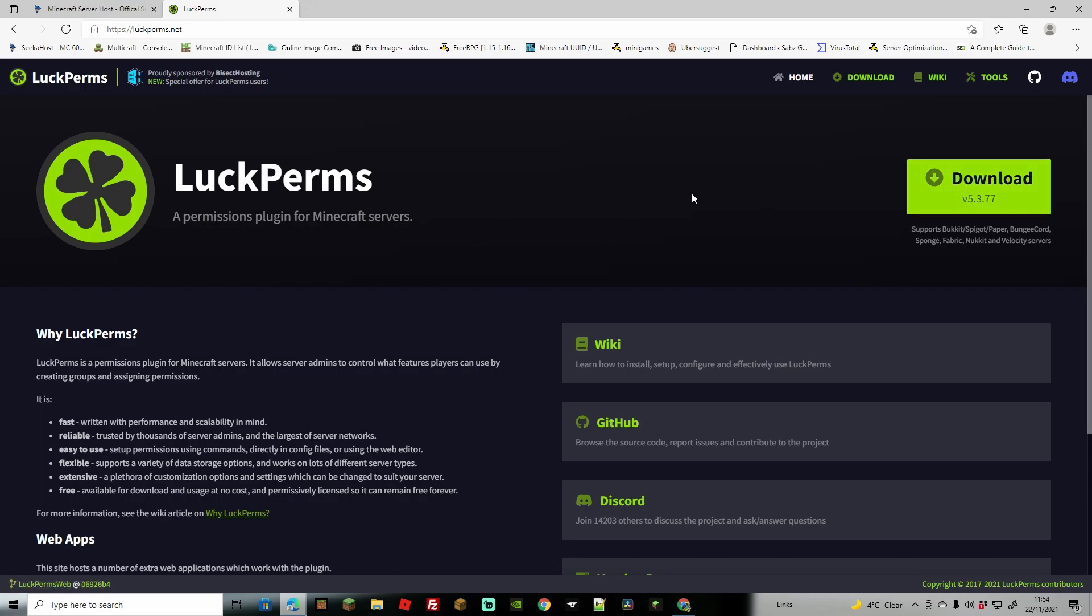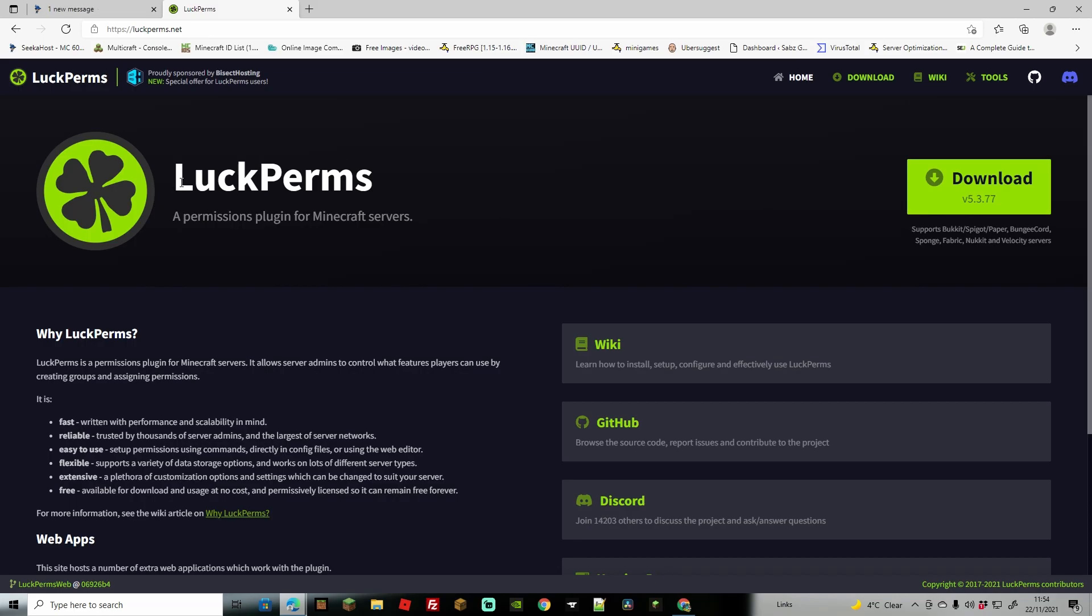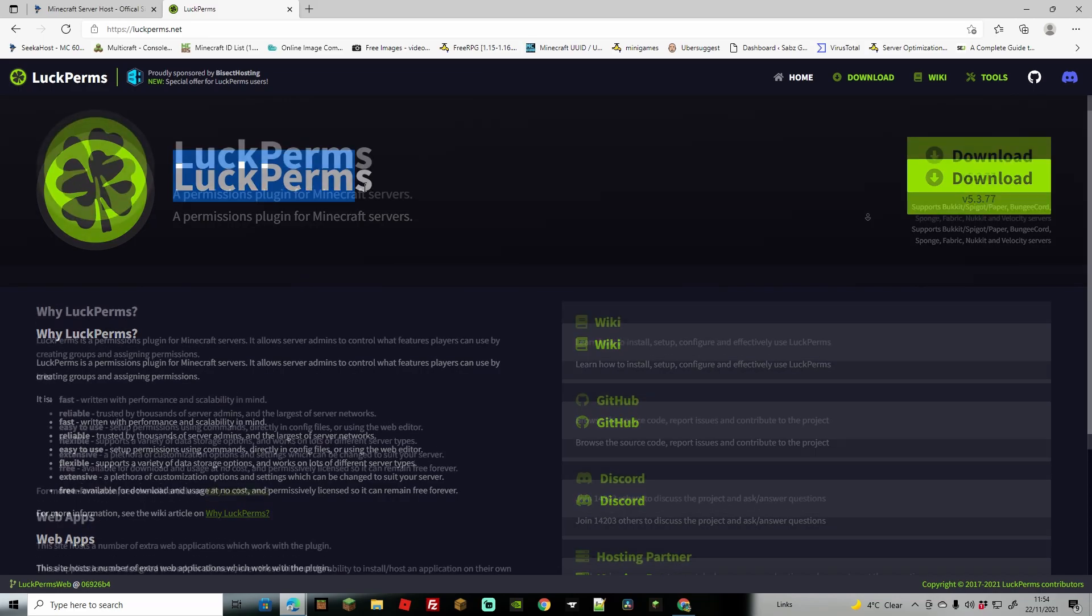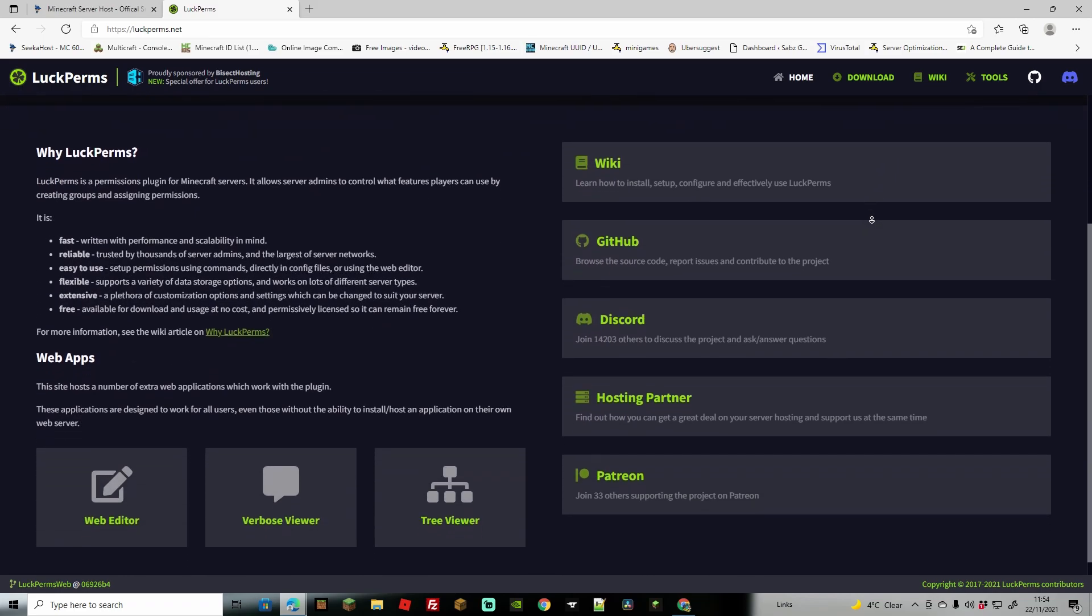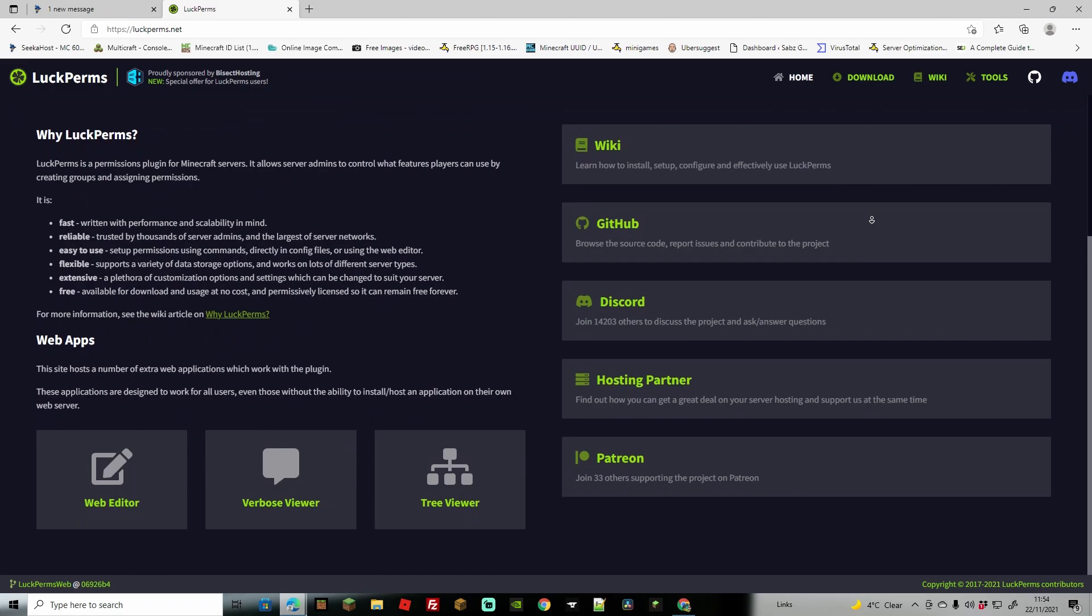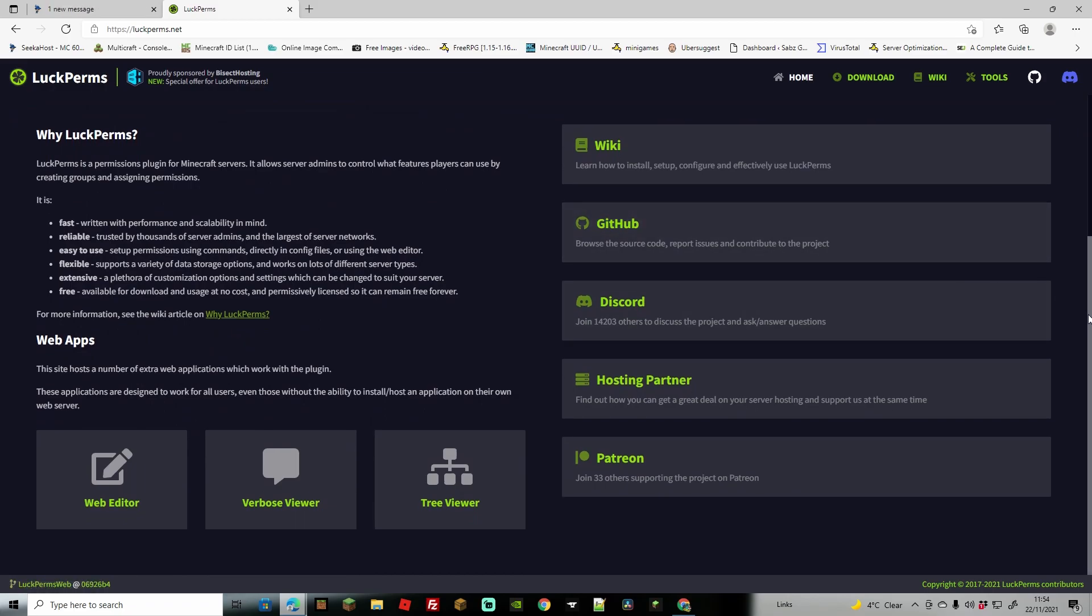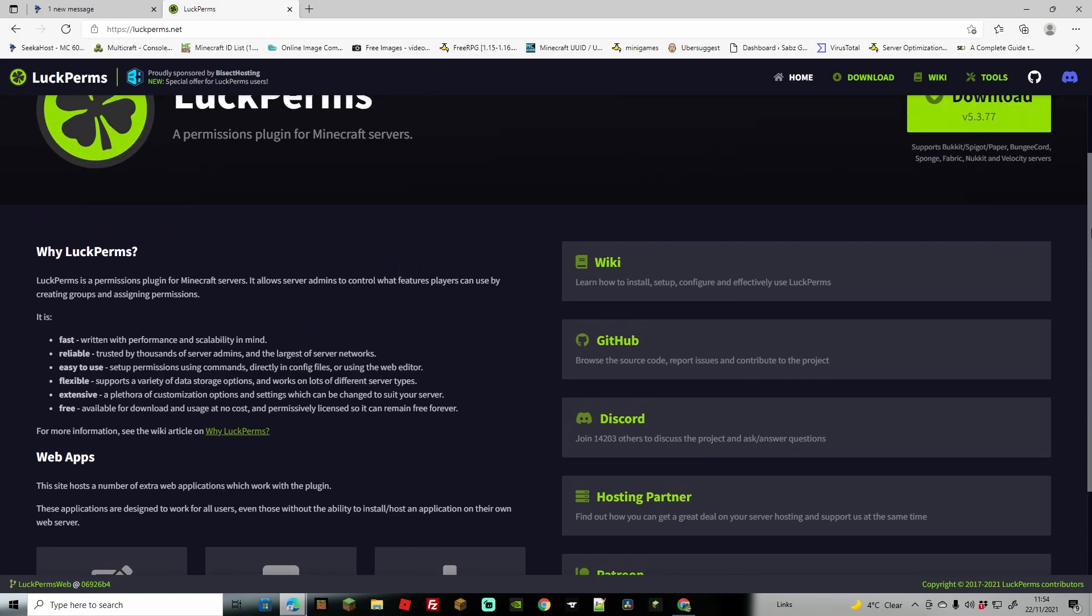Download it and then add it to your plugins folder and I recommend a Paper server for this rather than Spigot or Bukkit. Paper servers work for both Bukkit and Spigot servers and they're very much more optimized and it works very well with LuckPerms. Quick explanation, LuckPerms gives you an easy ability to be able to change players permissions and it can also change what worlds you want their permissions. You can add groups and stuff like that.